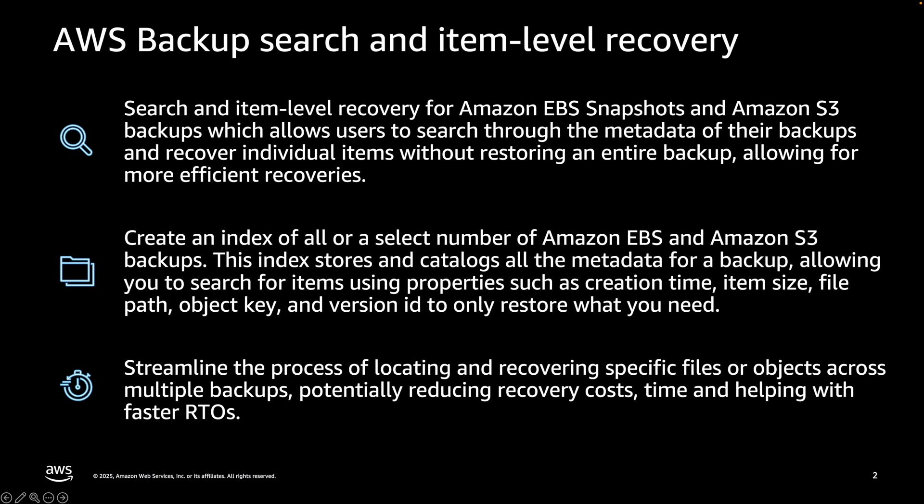You can also create the indexing and searches programmatically with AWS CLI or AWS Backup API via backup plan.